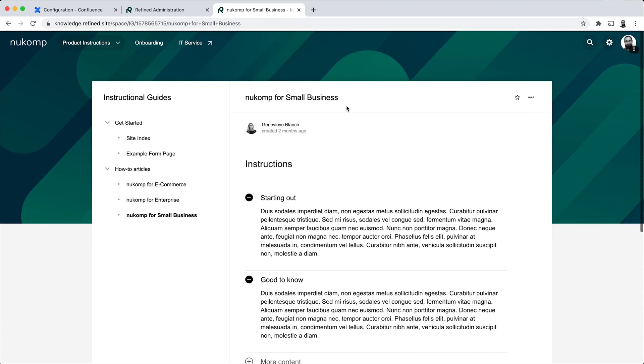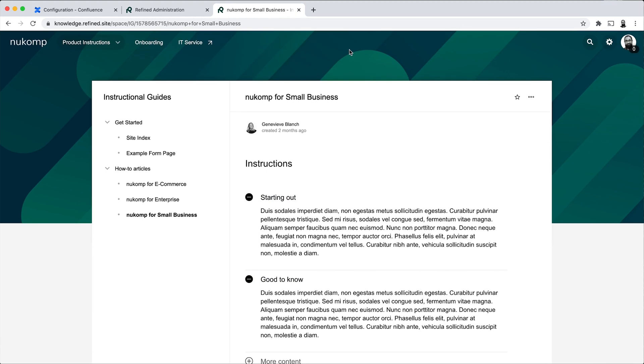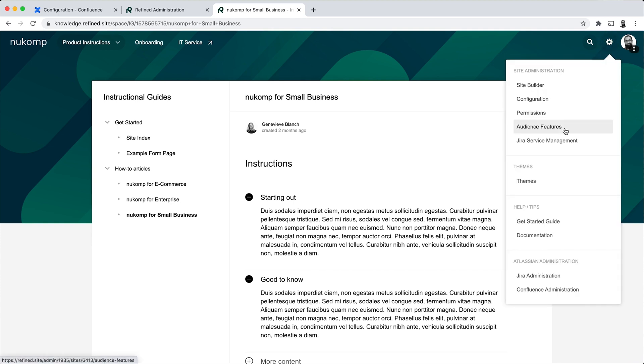Next I'll show you a final fifth step, which is using some extra features in Refined to further enhance how knowledge can be served to your users on your knowledge base. And to do this I'll go into the admin UI once more and click on Audience Features.